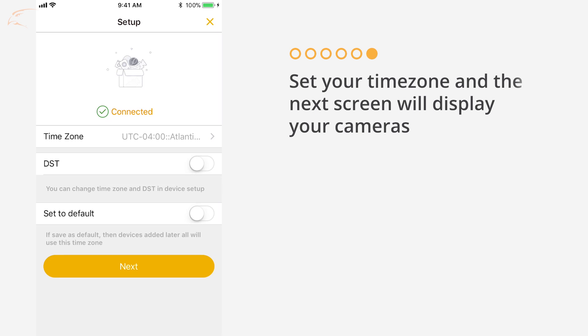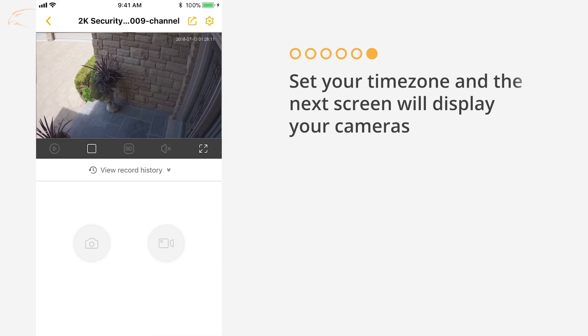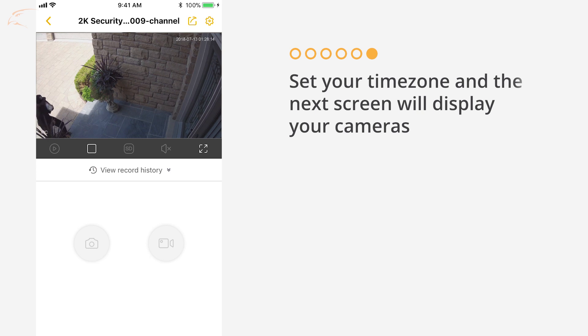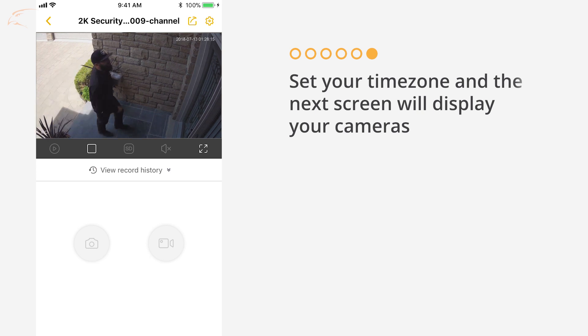This setup only needs to be completed once. The same account can be used for viewing one system on multiple smartphones or tablets.